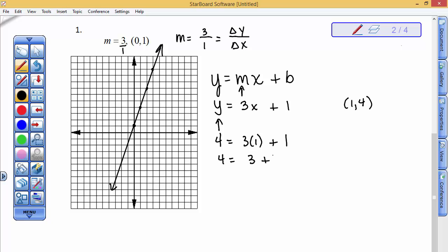Sure enough, it does. Any ordered pair on this line works in this equation, but I was able to start with the y-intercept and use the slope to find several more ordered pairs. Because I only need 2 points to draw a straight line, I created 1, 2, 3, 4 points to draw that straight line, and that's going to be my goal now.